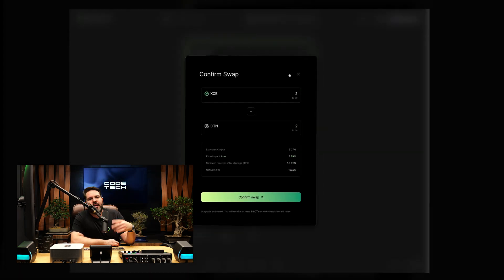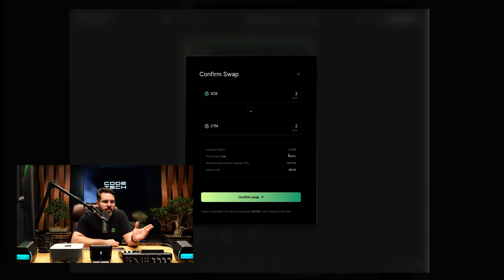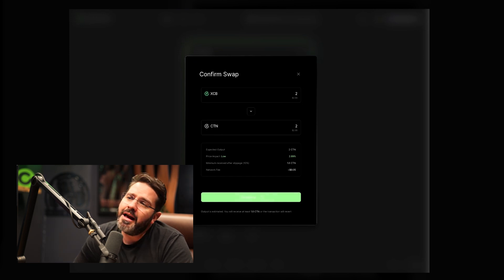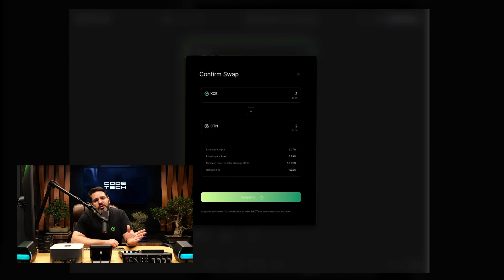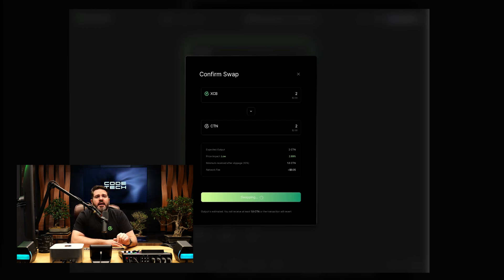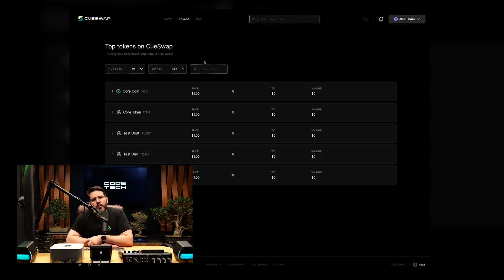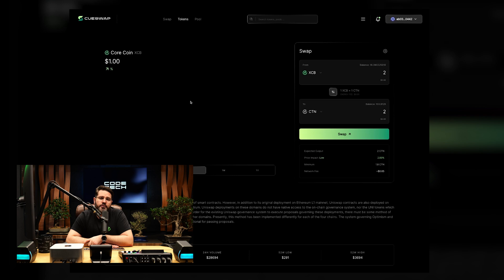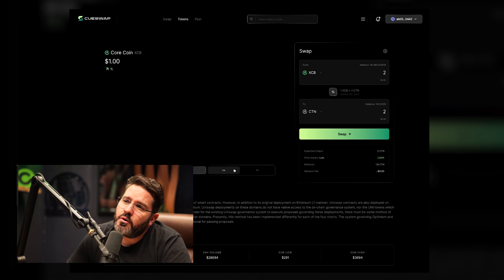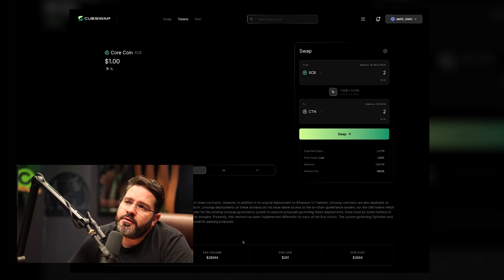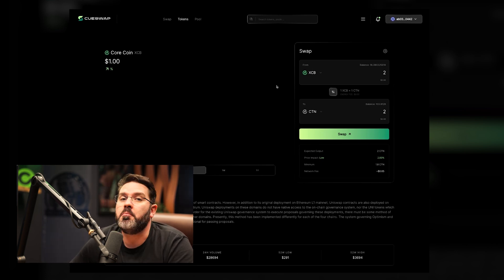Q Swap's features range from token swapping to liquidity pool management, which enhances the DeFi ecosystem on the Core blockchain by providing users with comprehensive tools for engaging with digital assets. Key features include Core Port integration, which enhances security and convenience; token swapping, which facilitates easy and efficient exchange of various tokens improving market access; liquidity pool management, which empowers users to contribute to market depth and earn passive income through transaction fees; and language and currency preferences, which improve accessibility and user experience across multiple regions.